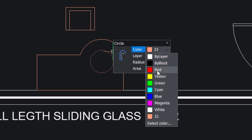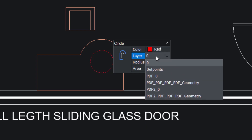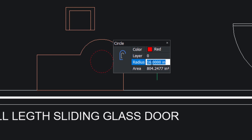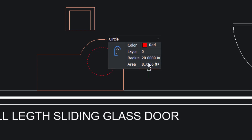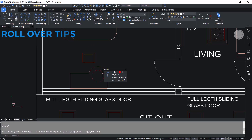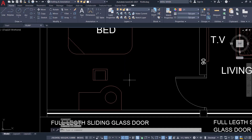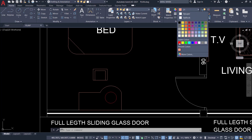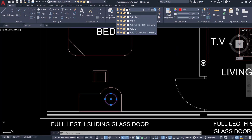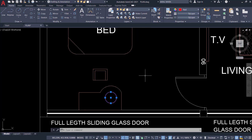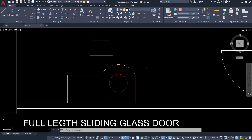For example, in BricsCAD you can see it's a circle and its color is 21. You can change the color to a different color, change its layer, or change the radius of the circle. I'll change the radius from 16 to 20. You can also change the area if required. This interface is called Rollover Tips in BricsCAD, using which you can quickly and easily change properties and parameters. To do the same in AutoCAD, you have to select the object and click on the color or layer pop-ups in their respective panels — more procedure and more mouse movements.